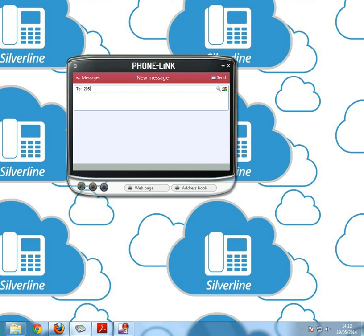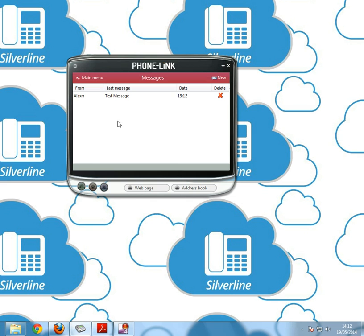To send a message simply click on new and type in here either their extension number or name. If we send one to 205, click here, type what you want, test message, click send, and then go back to messages and it appears there. You'll be able to see their reply will come under last message when it was sent and then you can delete it if you need to.